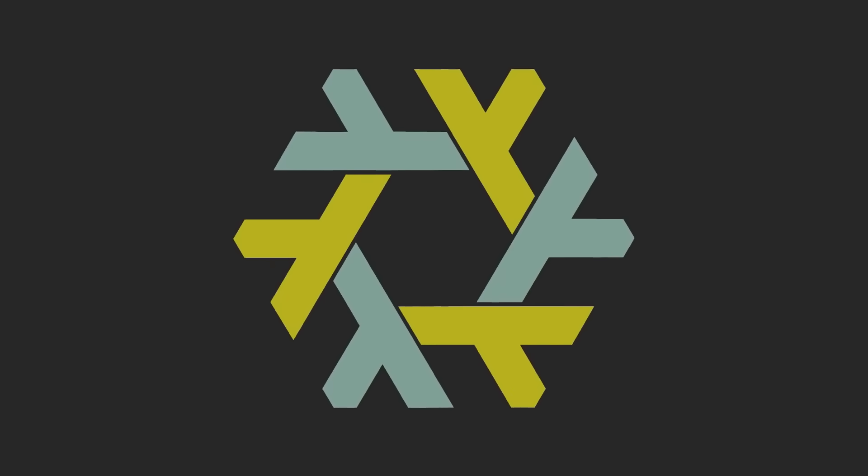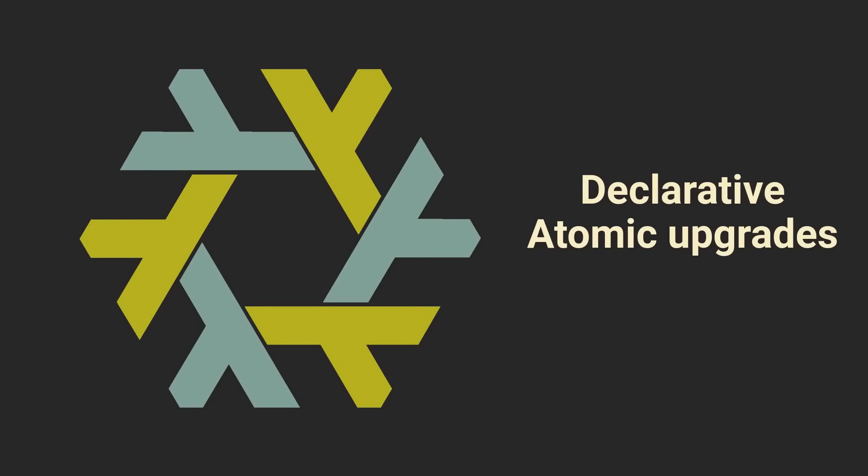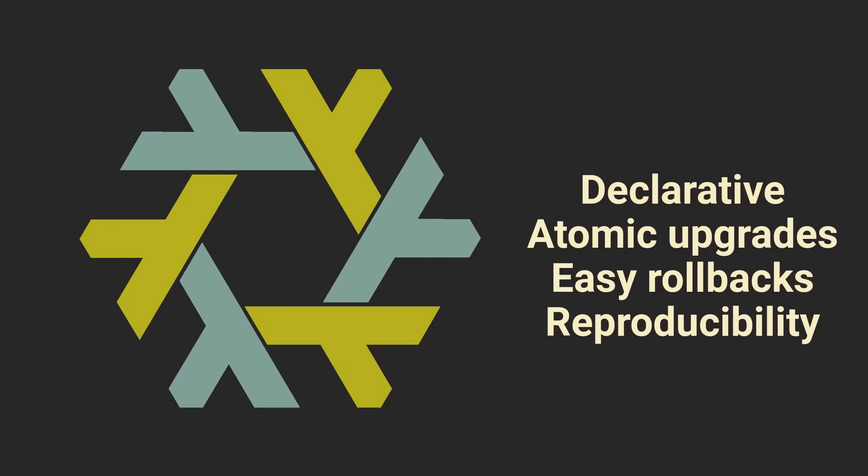NixOS is an amazing Linux distribution, focusing on simple declarative configurations, atomic upgrades, easy rollbacks and unmatched reproducibility.